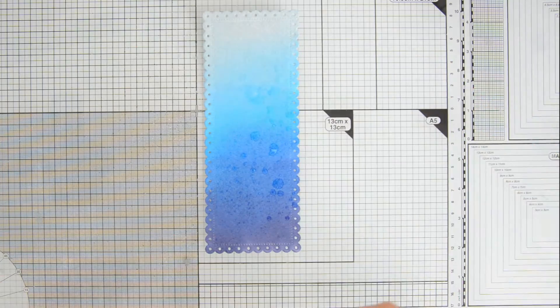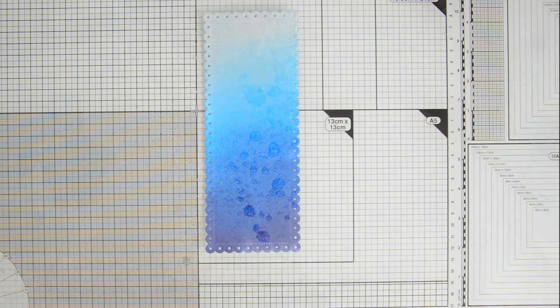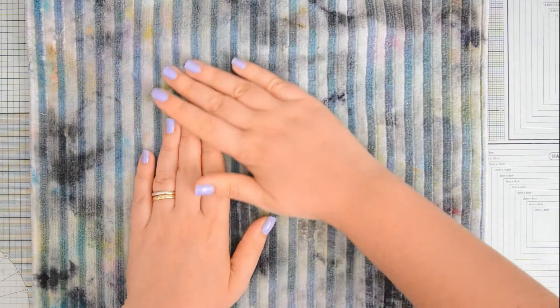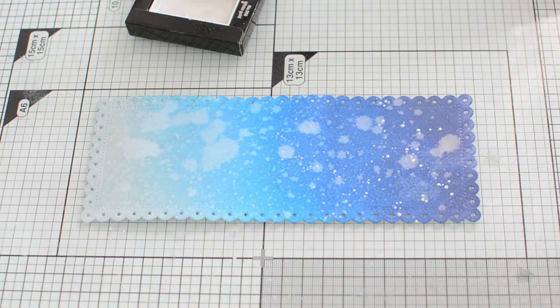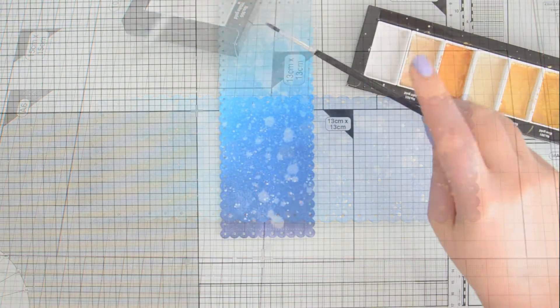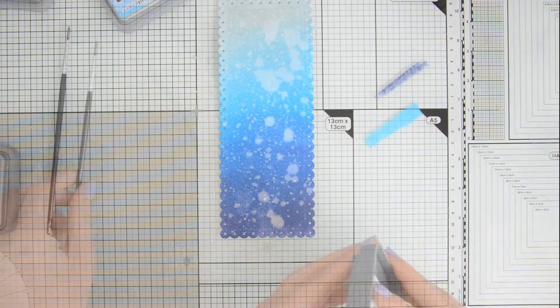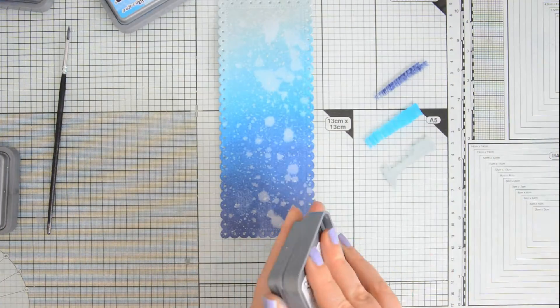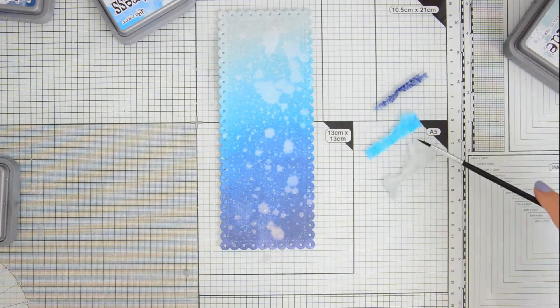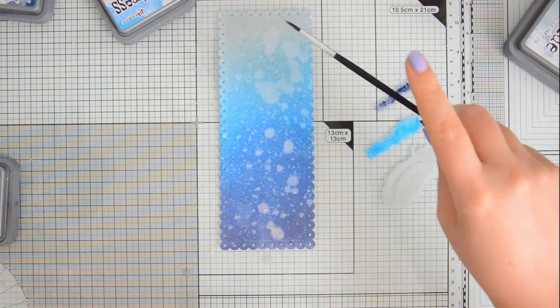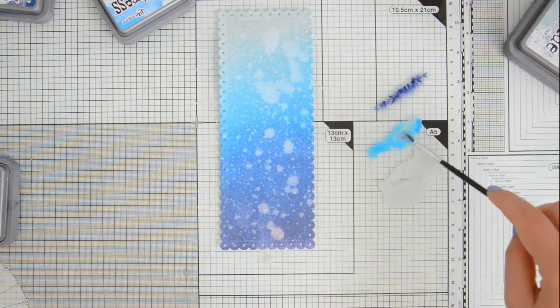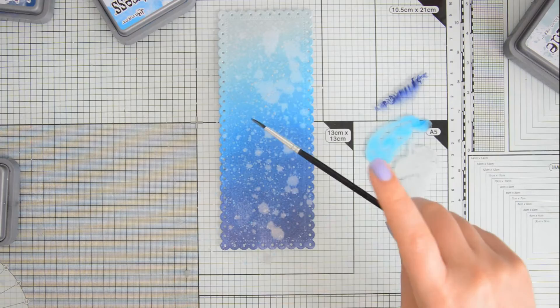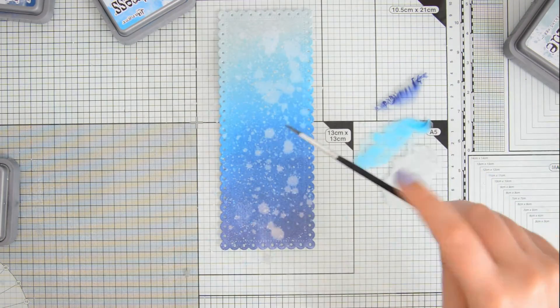Once I was done ink blending, I also decided to add a little bit more detail to this background, so I added a few water droplets from a Distress Sprayer and I blotted off the excess with a microfiber cloth. I created some sparkly droplets using my Gansai Tambi Starry palette and also a few more droplets using my Distress Oxides in the same colors that I used to ink blend. I pressed the ink pad on my glass mat, I activated the inks with a little bit of water, and then I am using a small paintbrush to create the droplets.